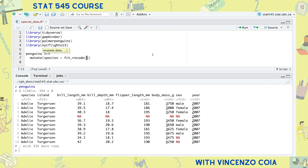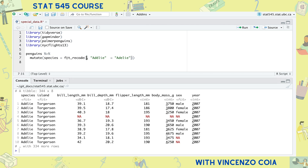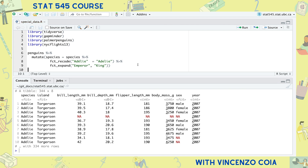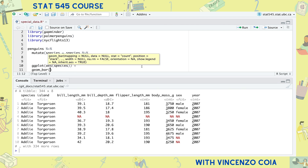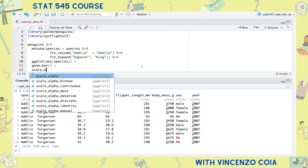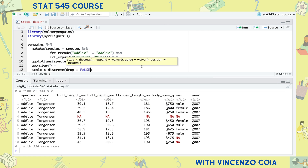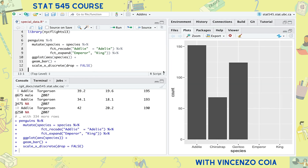If you wish your factor levels said something different, use fct_recode. Just because a level doesn't appear in your data doesn't mean it's not a valid level. Let's add Emperor and King penguins as possible species. You can't tell that more levels have been added just by looking at the tibble, but you might want these missing levels to appear when plotting your data. You'll just have to make sure that your aesthetic mapping doesn't drop unused levels.